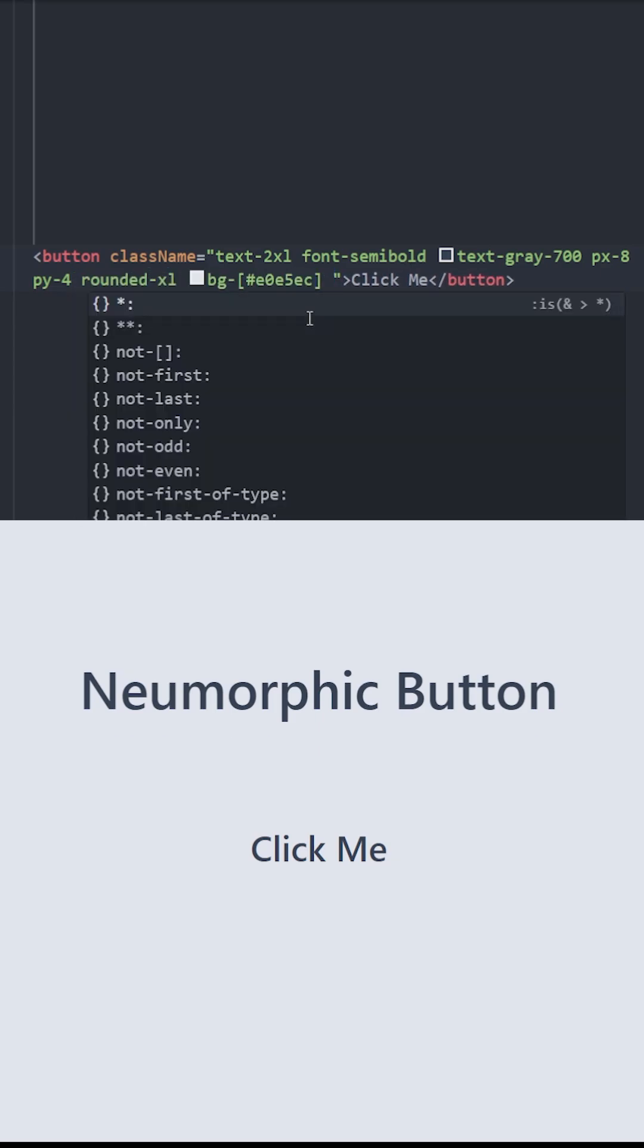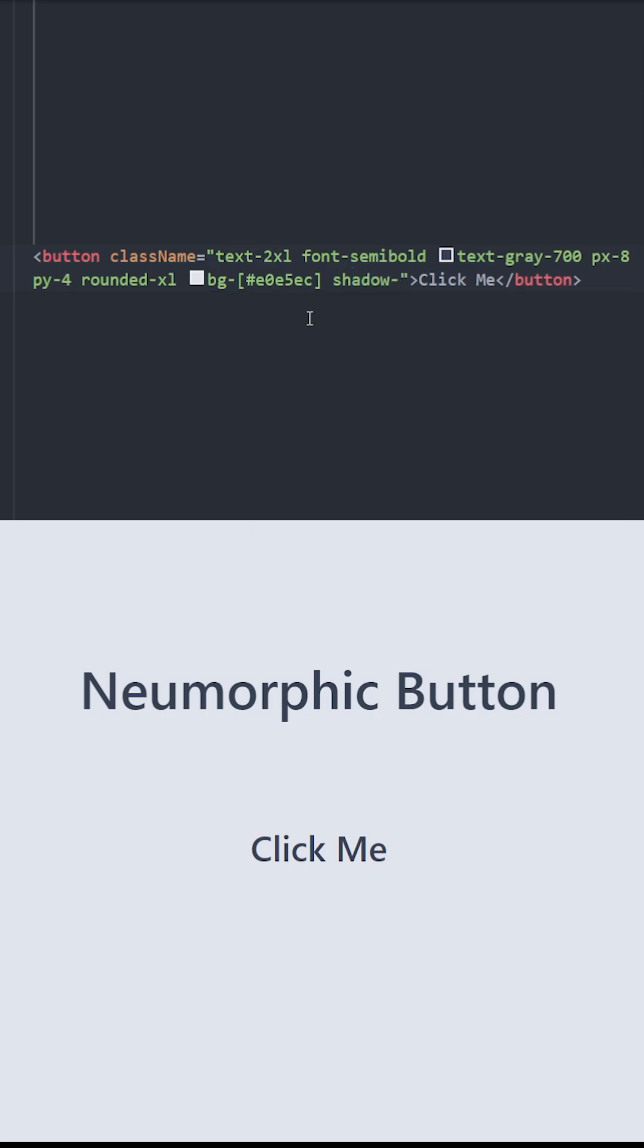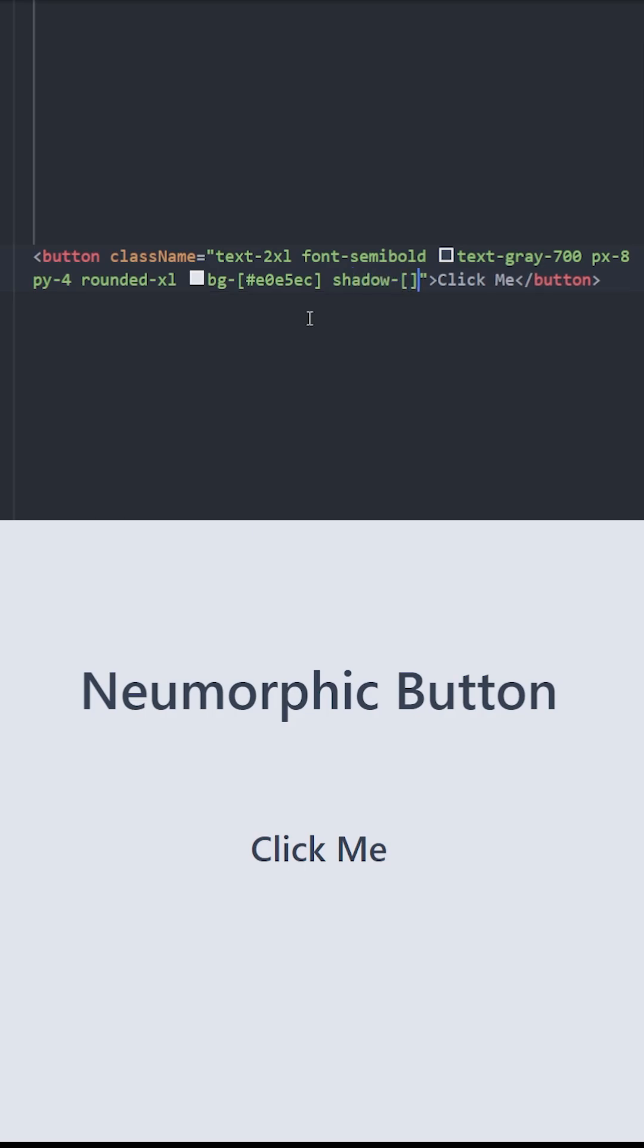To create the neomorphic effect, we're gonna use a shadow. Let's open a set of brackets to use arbitrary values. The shadow is going to be inside the button, so we're gonna use inset.